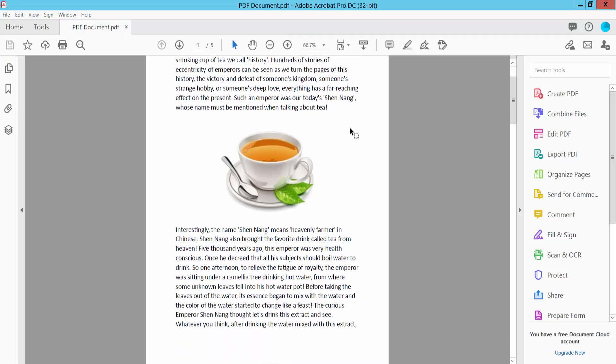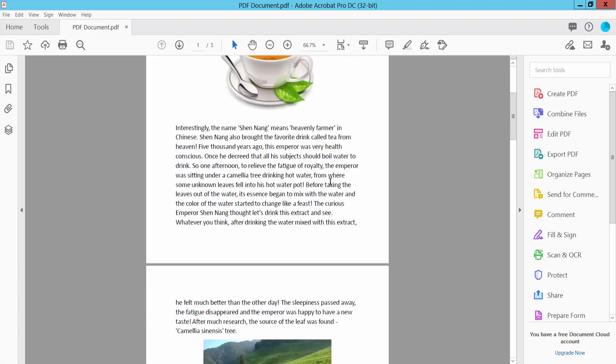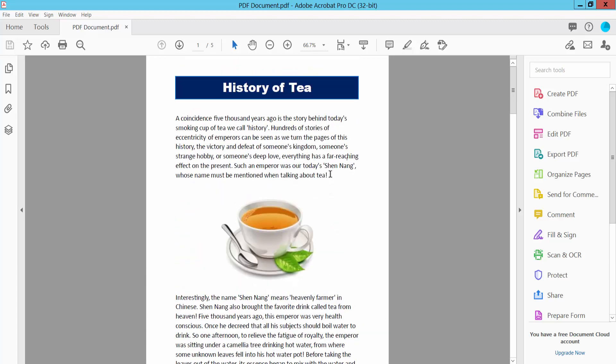Open your PDF file with Adobe Acrobat Pro DC software and go to the top right corner. Here we will find the Cloud icon option. Click here.